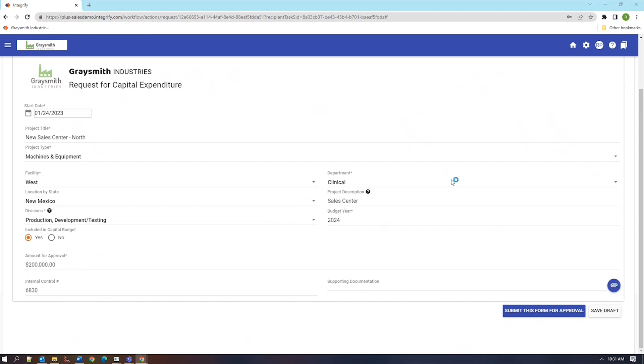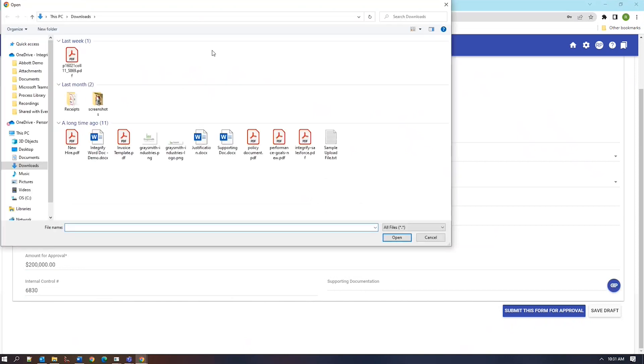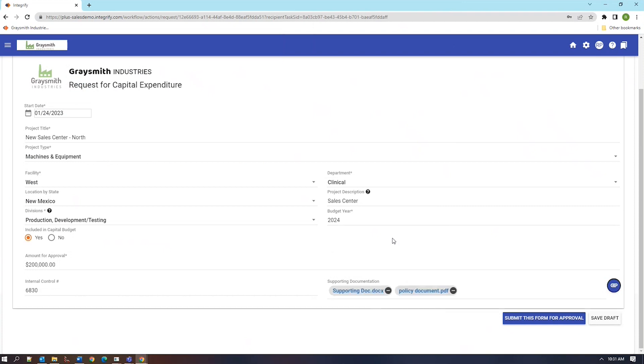Let me just fill out the last field here, which happens to be a file attachment where I can add files of any type and multiple files to track along with this request as it routes through the approval process. I've now filled out the form. I'm going to go ahead and submit it for review.